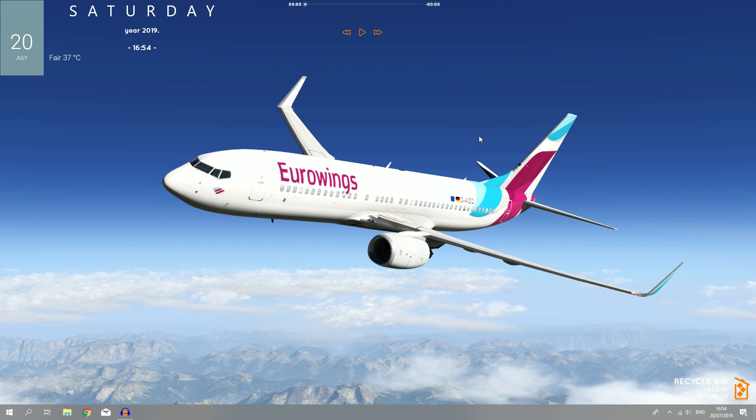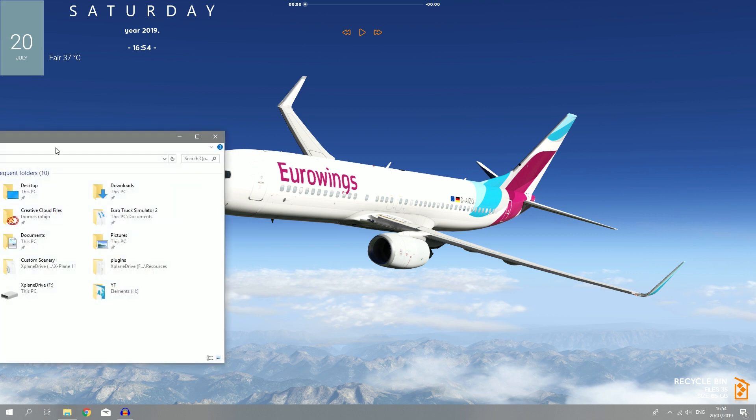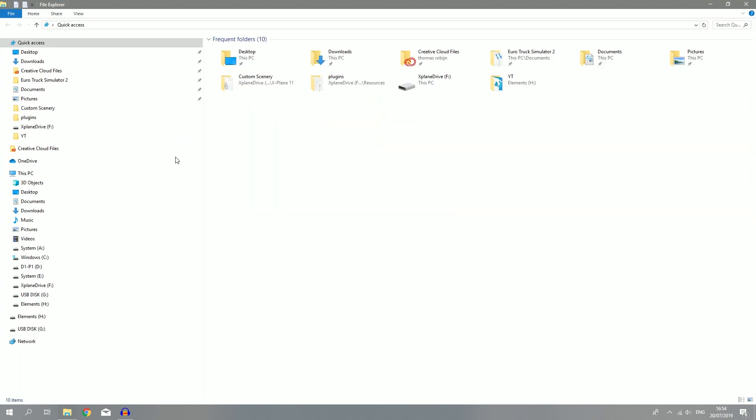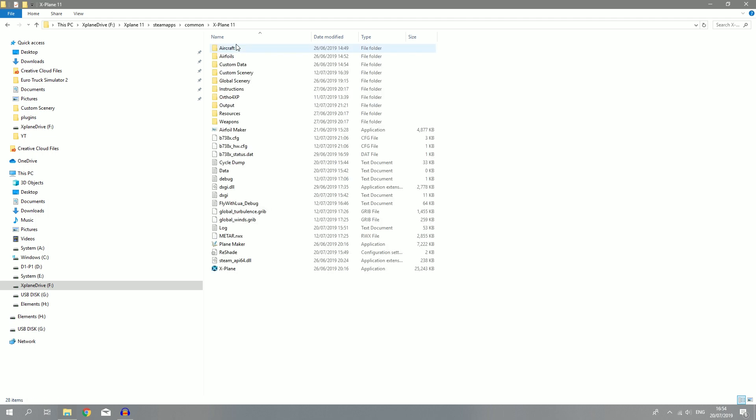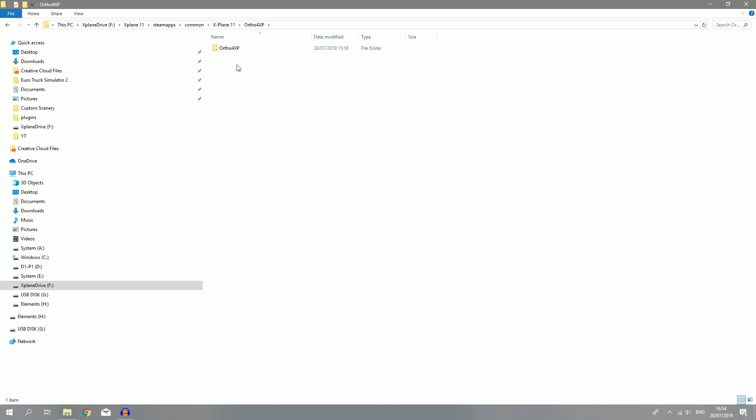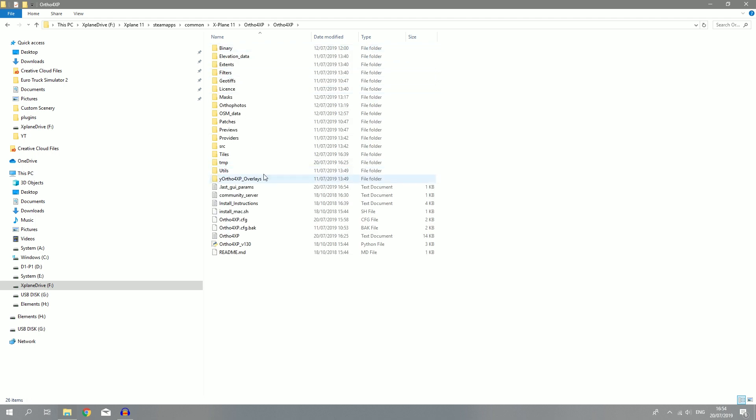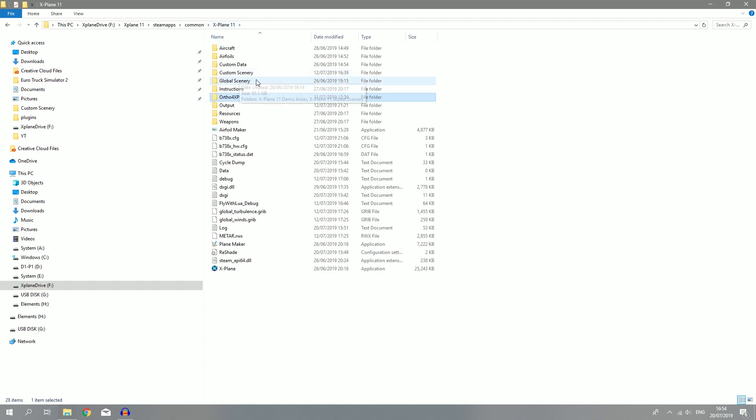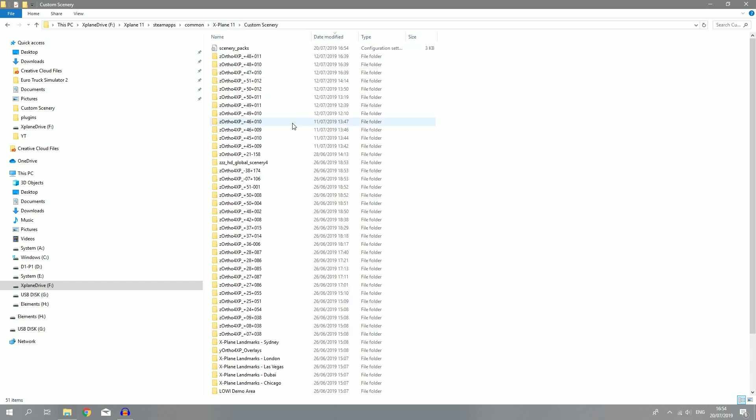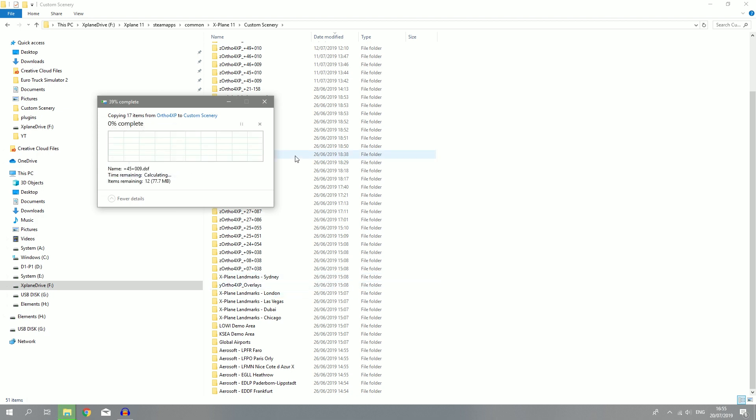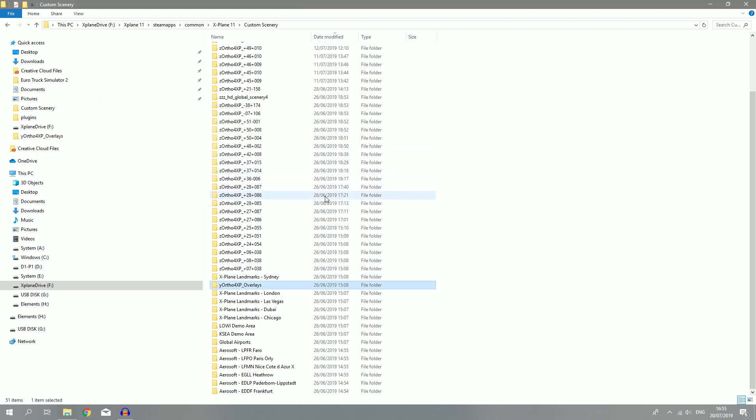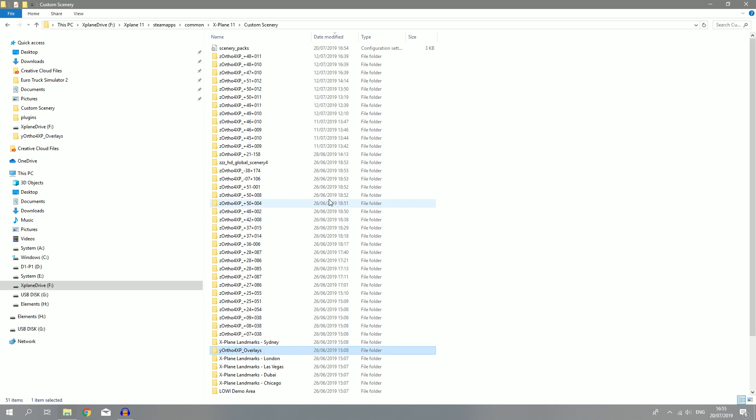Now you can launch X-Plane 11, but before we go and do that, you're not going to see any buildings or something like this. To do that, you need the overlay folder. Again, go to the main X-Plane 11 folder, go to the ortho4XP folder, and then copy the Y-ortho4XP overlays, just copy it, Ctrl C. Go back to custom scenery folder and do Ctrl V. Now I already have that in here, but I'm going to replace the files on the destination as I already have some buildings like the mesh in there.